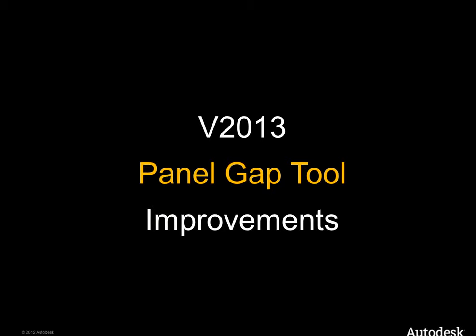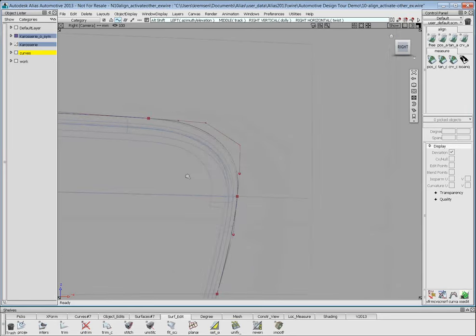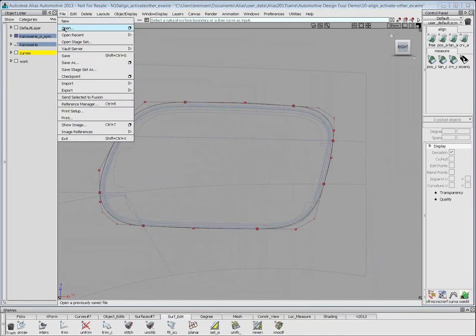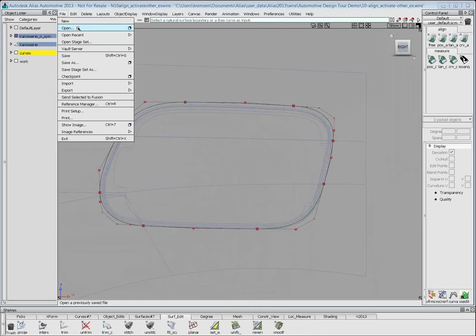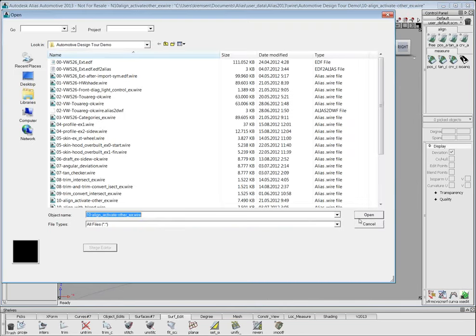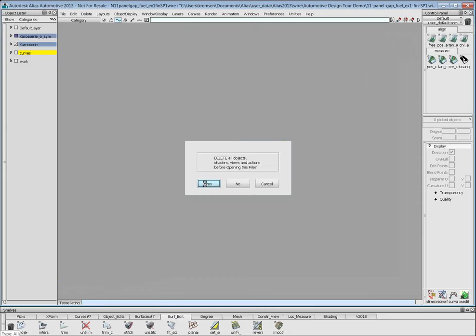Now we come close to the end. There's the panel gap tool — I notice it's not known by everybody. If you have any automotive surfacing work, you should have the panel gap tool for creating shut lines easily. For building something like a cap for the fuel intake, it can be very time-saving. I hope my little example will encourage you to use this tool more. We did some refinements here in 2013.